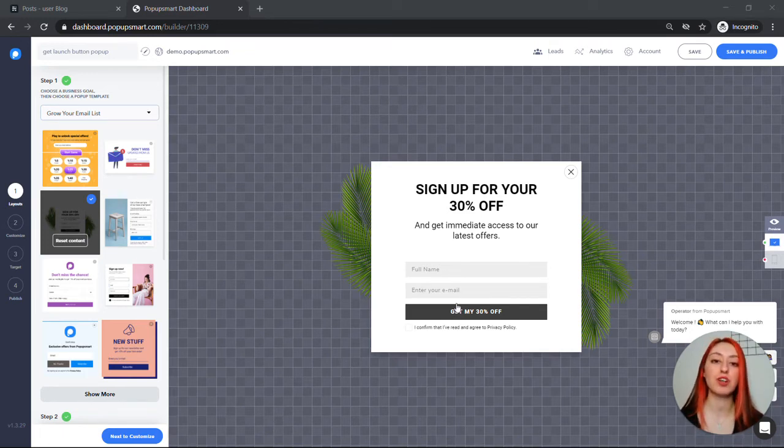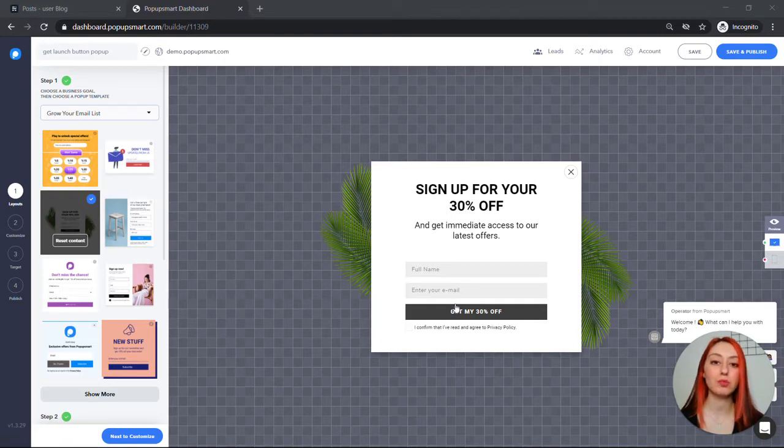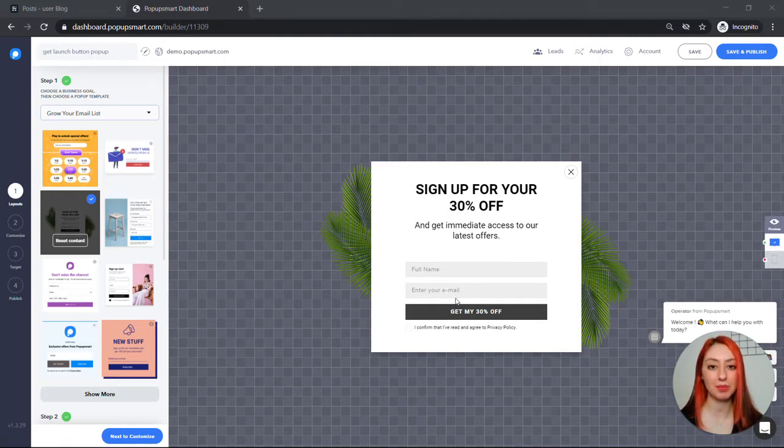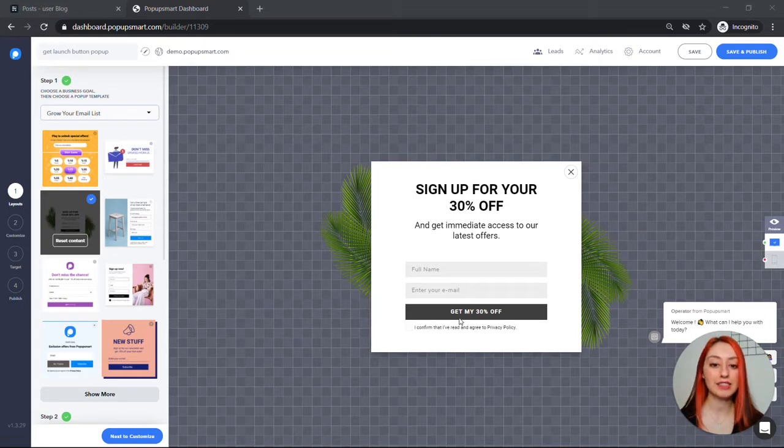You can use it on your homepage, landing pages or blog posts, or anywhere on your website that accepts HTML code. Let's get started.